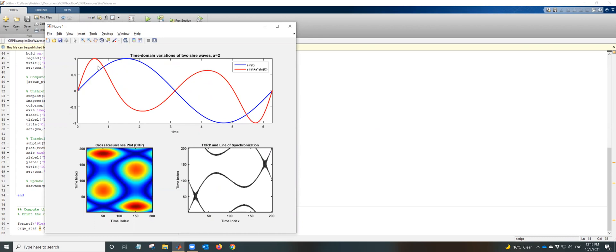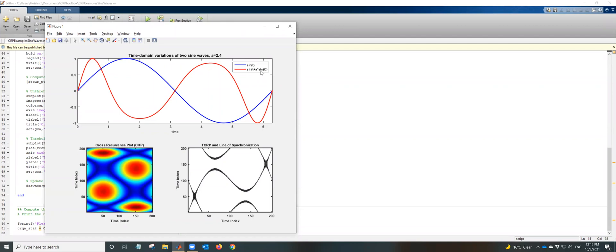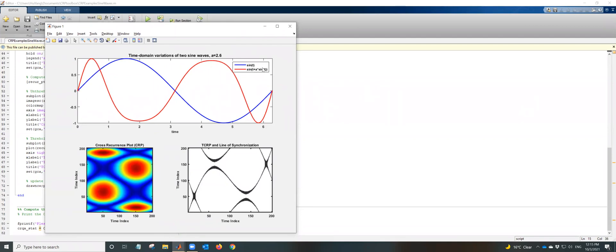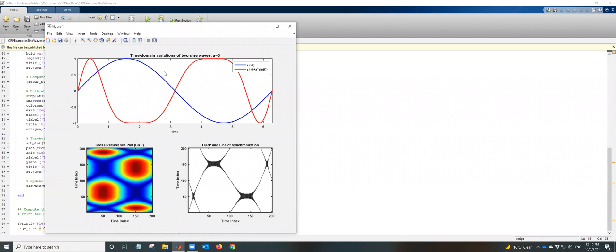And the second sine wave is a shifted sine wave. So we add a sine t inside the parentheses so that we get a different shape of the sine wave. And we want to compute the cross recurrence between these two time domain sine waves. So this is a cross recurrence plot we generated, and this is a line of synchronization.